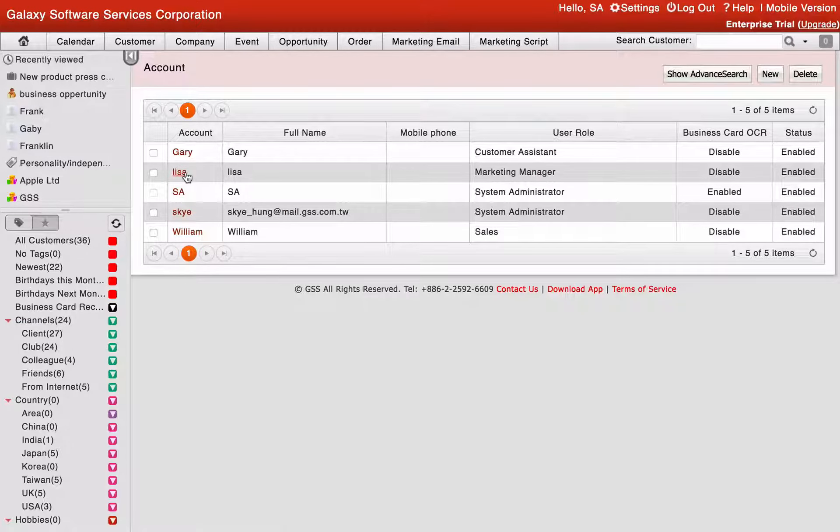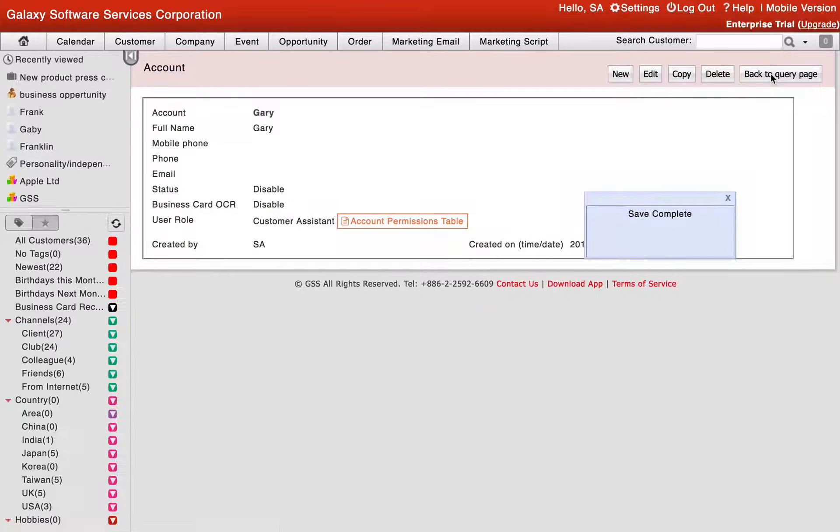Click the account name which you want to delete or edit, then click the Edit button. Click Disable and click Save to complete the account setting.